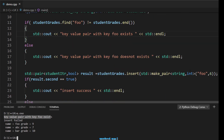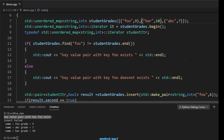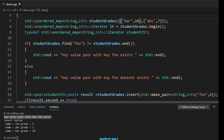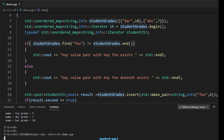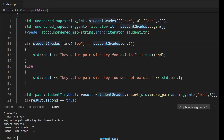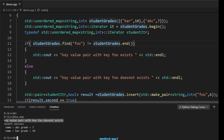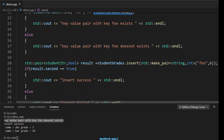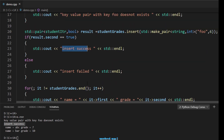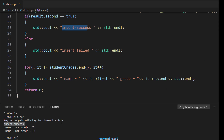After compiling and running, we see 'key-value pair with key foo exists'. If we remove 'foo' from the initializer list and recompile, we see 'key-value pair with key foo does not exist' - because find returns an iterator equal to end(). In that case, the insert also succeeds since the key is not already present, and the boolean value of the returned pair is true.